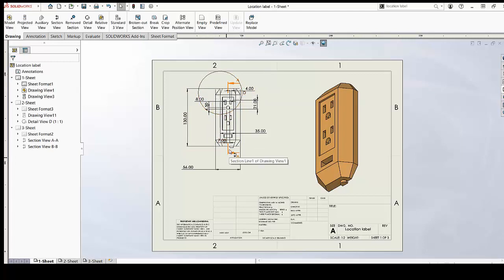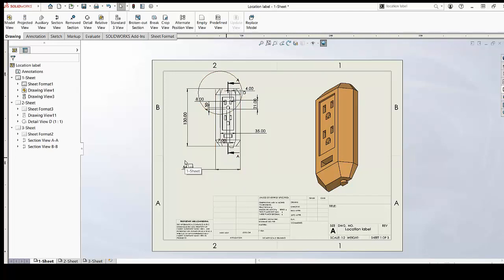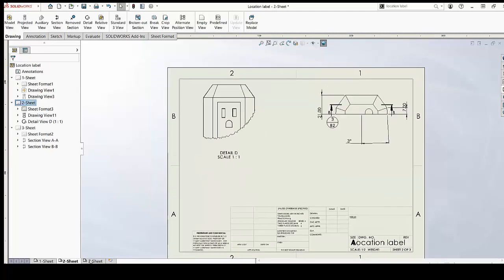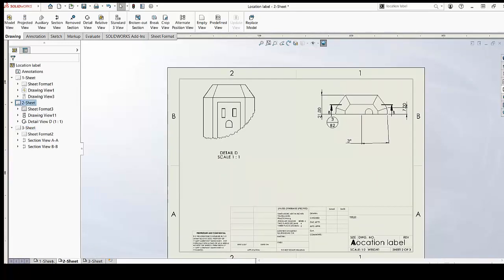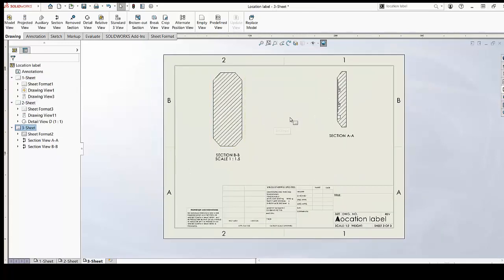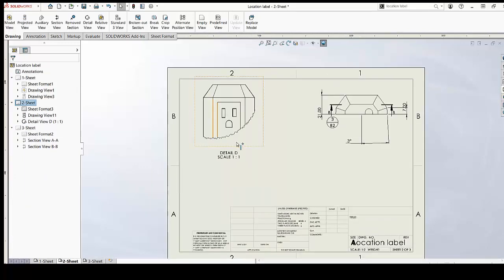So you make the section view, you also make the detailed view — you have it. But for some reason, due to space or maybe you want to keep things separate, you have them in other sheets of your drawing file. Whenever you need to find that detailed view, you have to go through all the sheets and try to understand where exactly it is.